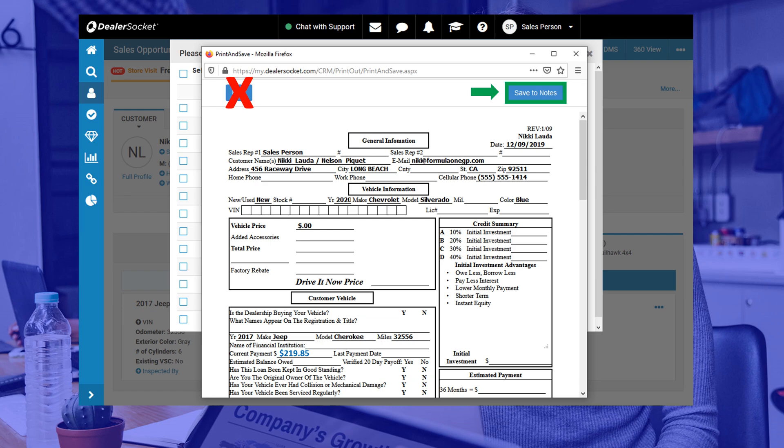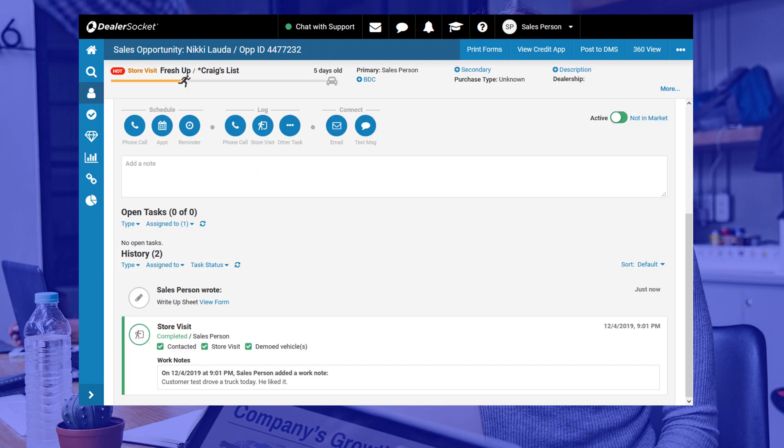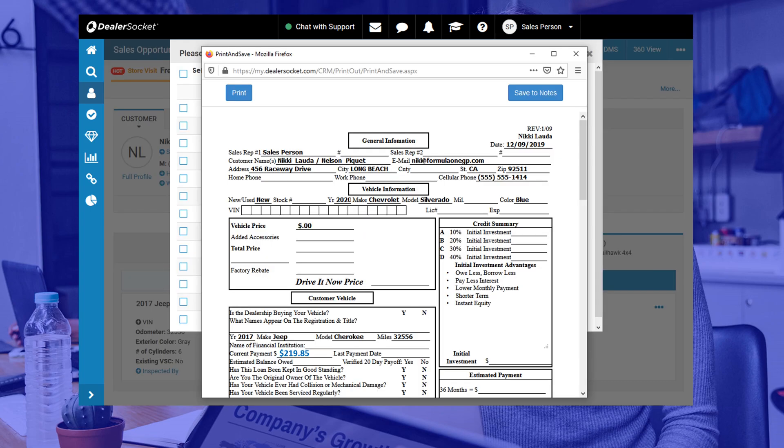The next step is a little annoying, but it sure beats having to re-enter information. You need to retrieve the form from the work notes, so go back to the opportunity, find the form link in the work notes and click it. Now you can print it. Follow the on-screen prompts and you're done.